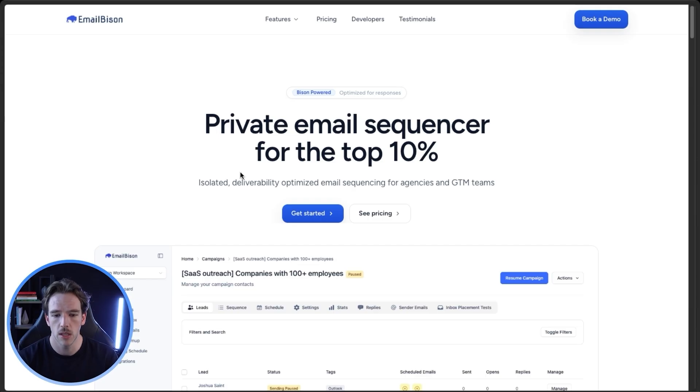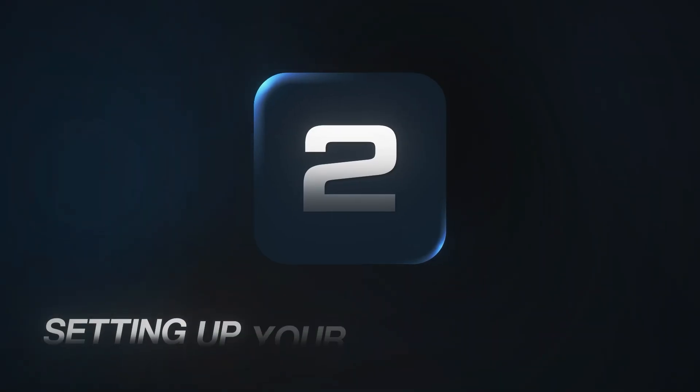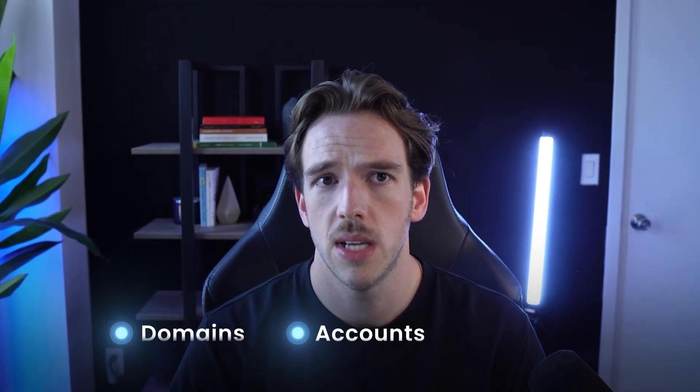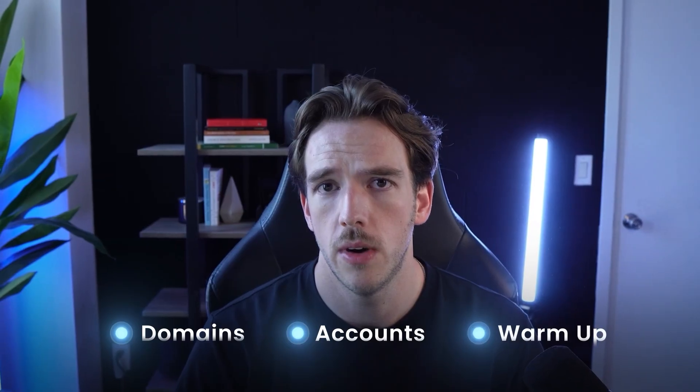Now that you have your sending tool, we need to set up the infrastructure. To send thousands of emails per day, you need more than one email account — obviously if you send thousands of emails from one account you'd be immediately marked as spam. But when you send 10 to 15 emails per email account per day, it ends up looking pretty organic, almost like it's coming from somebody at an internal organization. So now we need to buy domains, create email accounts, and warm them up so they're ready for sending.